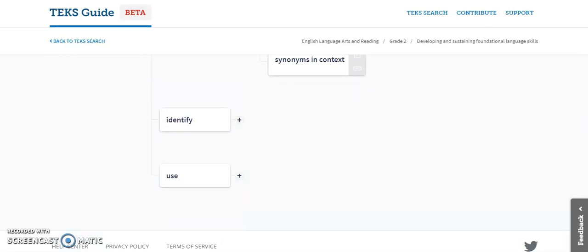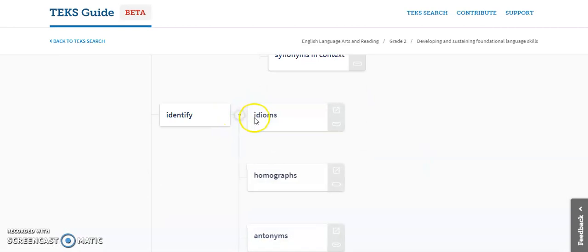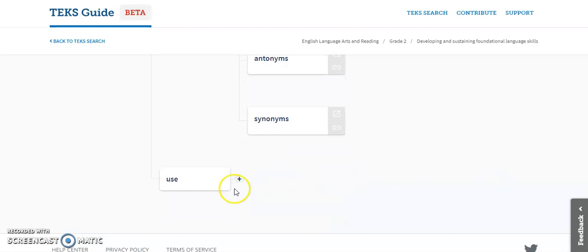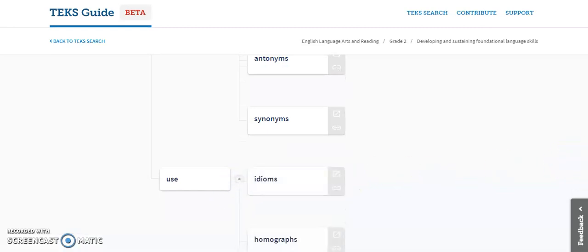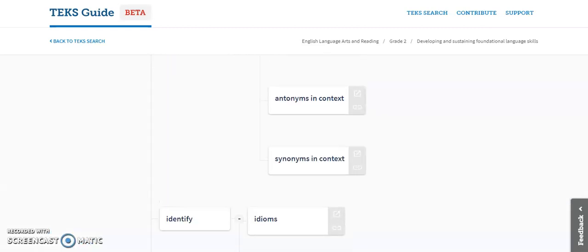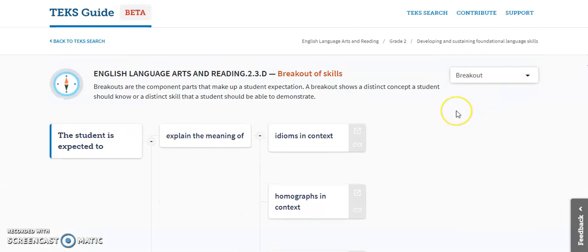And if I keep going, they're going to identify idioms, homophones, antonyms, and synonyms, and they're going to use idioms, homophones, antonyms, and synonyms. So this right here shows you how to unpack the ELAR TEKS. You could then take this and transfer it over into your TEKS unpacking worksheet to show evidence that you have talked about what the students are going to need to know and understand.